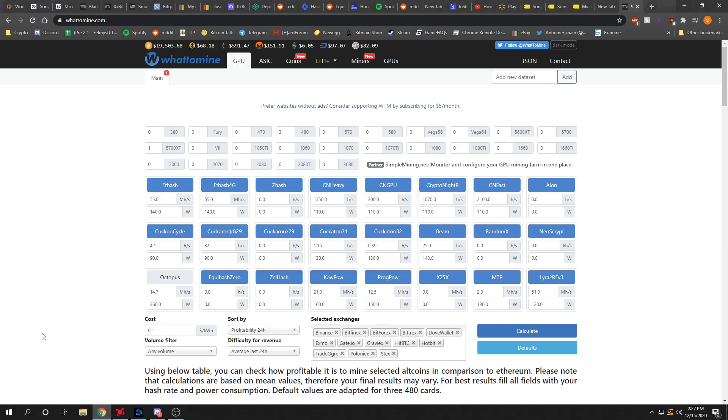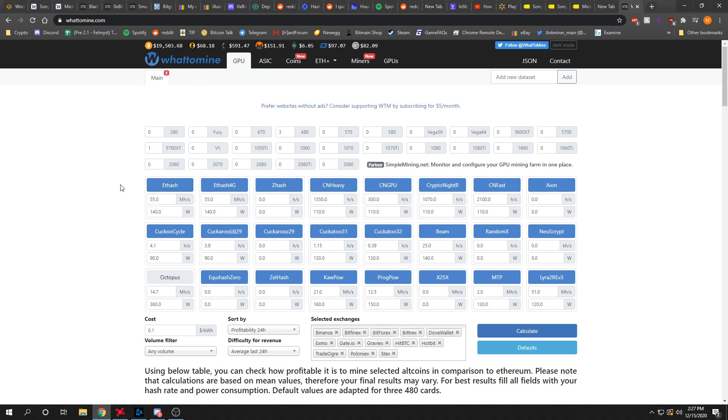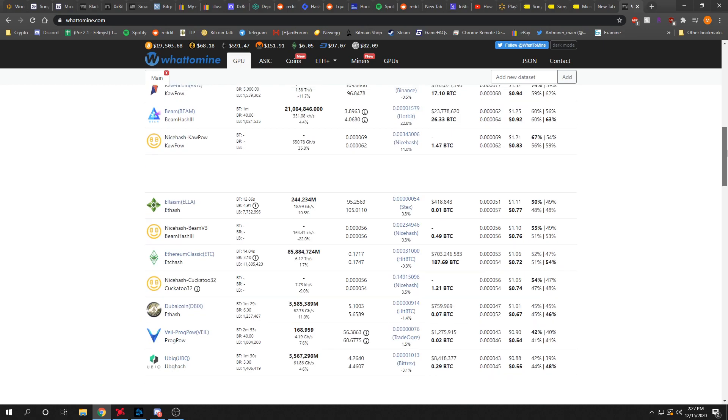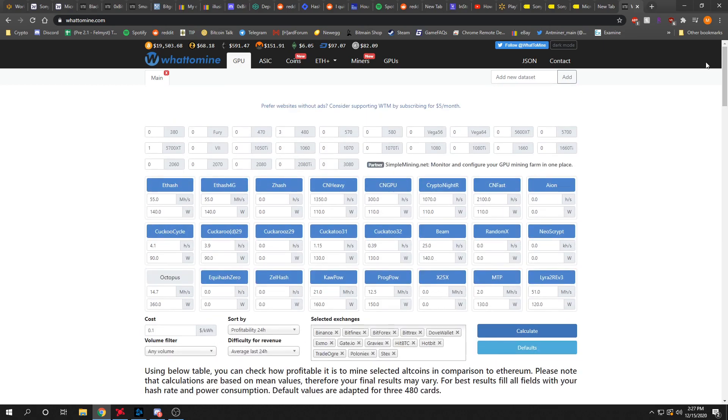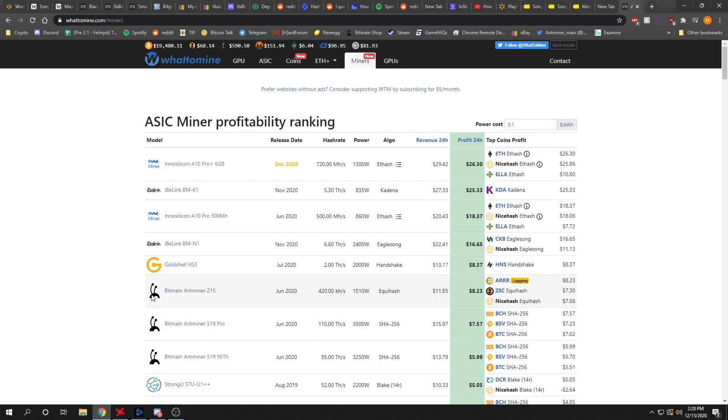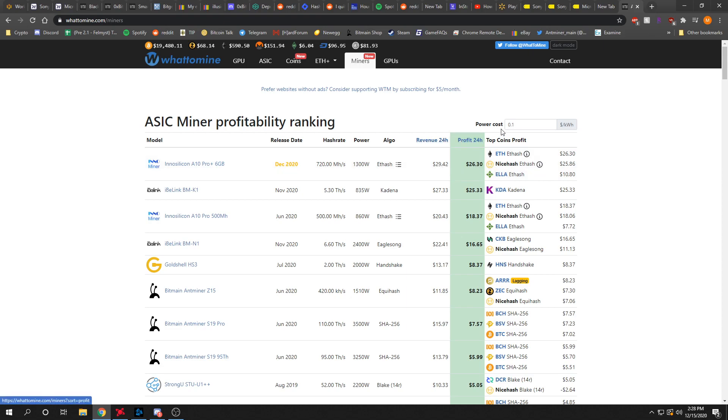Hey everybody, today I'm going to show you this website WhatToMine. It shows profitabilities for different video cards on different coins and algorithms, and also shows profitabilities of different crypto miners, current profits, a bunch of different statistics like release date, hashrate, power, algorithm, 24-hour revenue, and then profit is minus the power cost. Right now it's putting in 10 cents per kilowatt hour, so you can change that if yours is more or less.